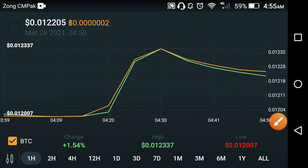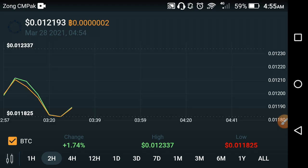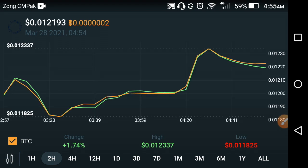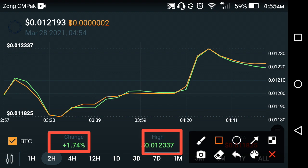Now let's see the live price production of the two-hour timeframe — what changes occur in OMI. As you can see here, that's the live price production of the previous two hours. The change is positive 0.74 percent in the OMI, and the high price of OMI cryptocurrency in the market is $0.012337. The current price of OMI is $0.012193.